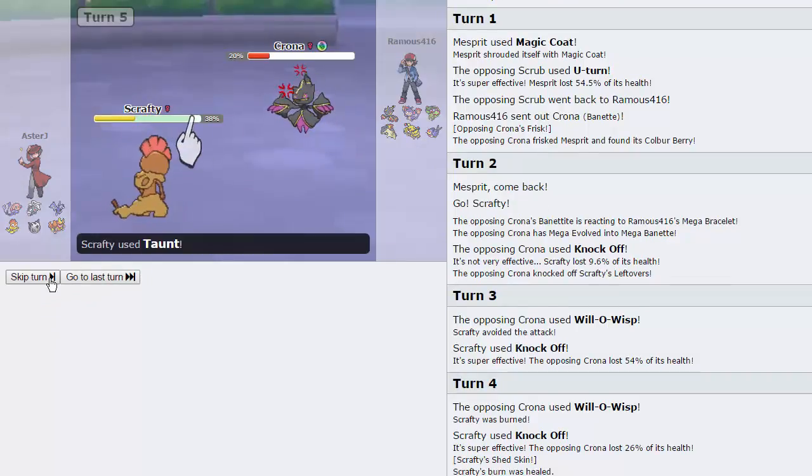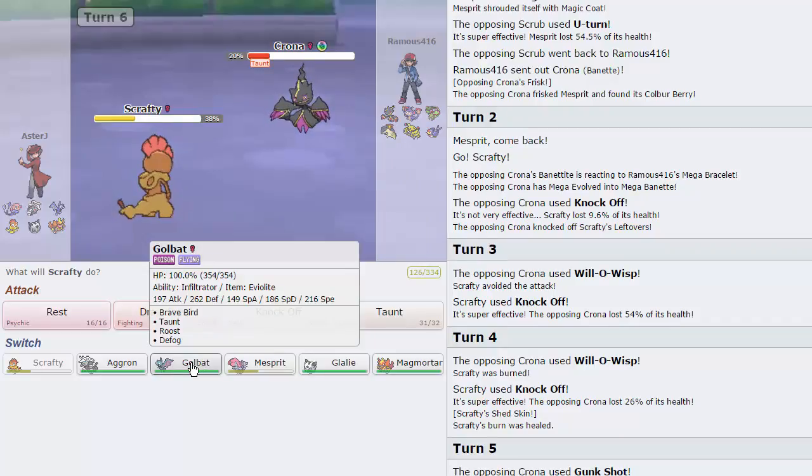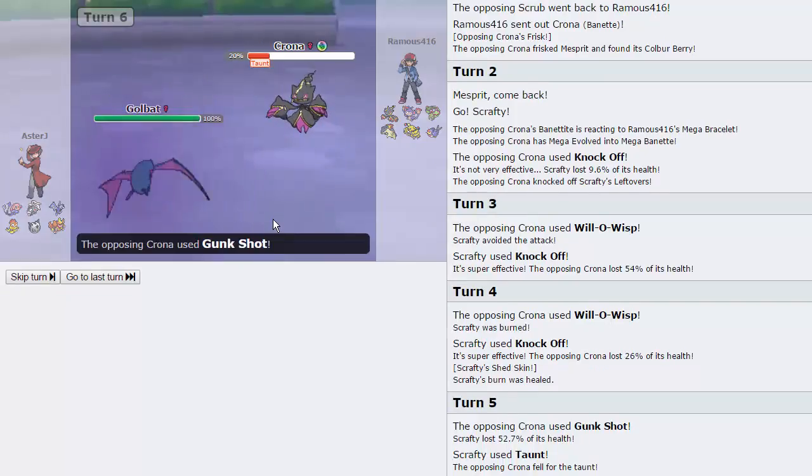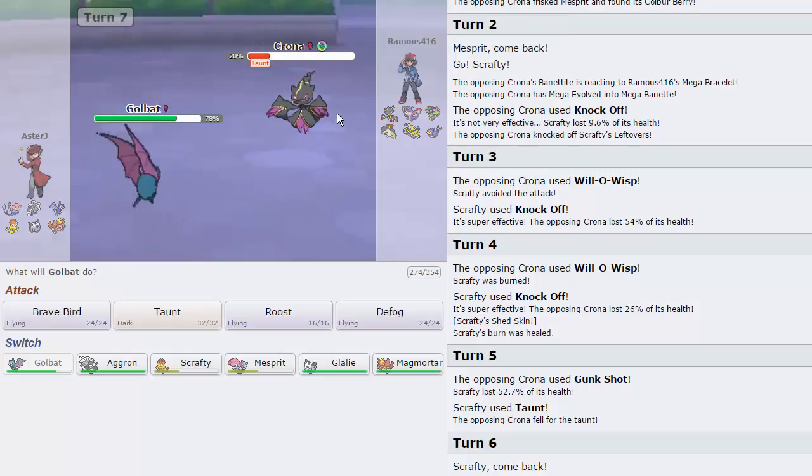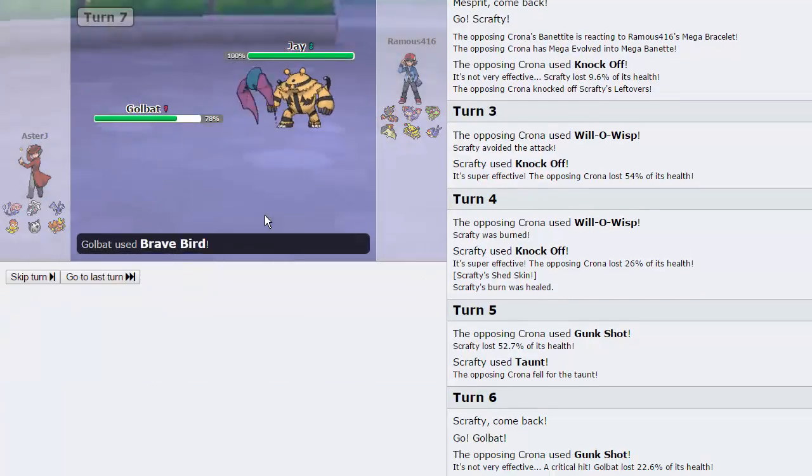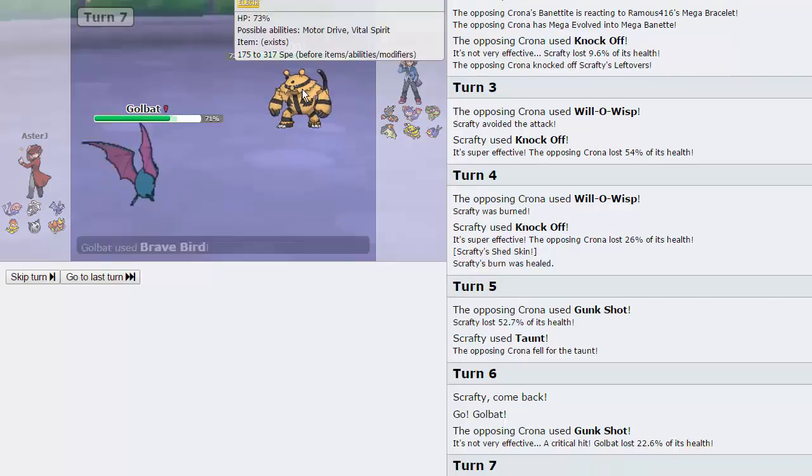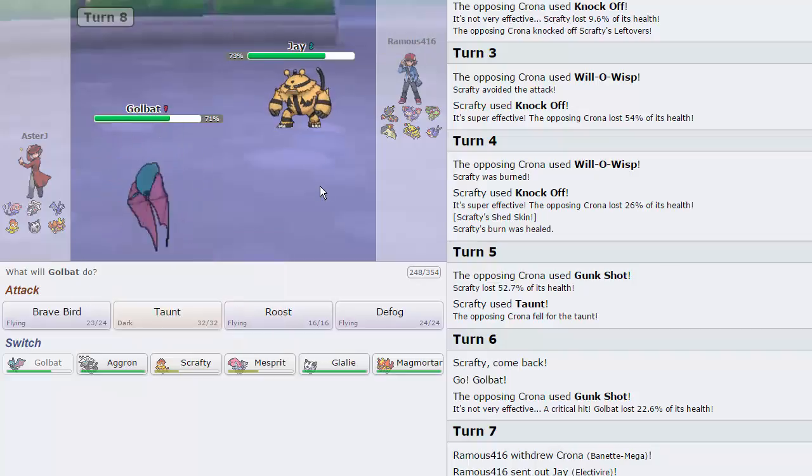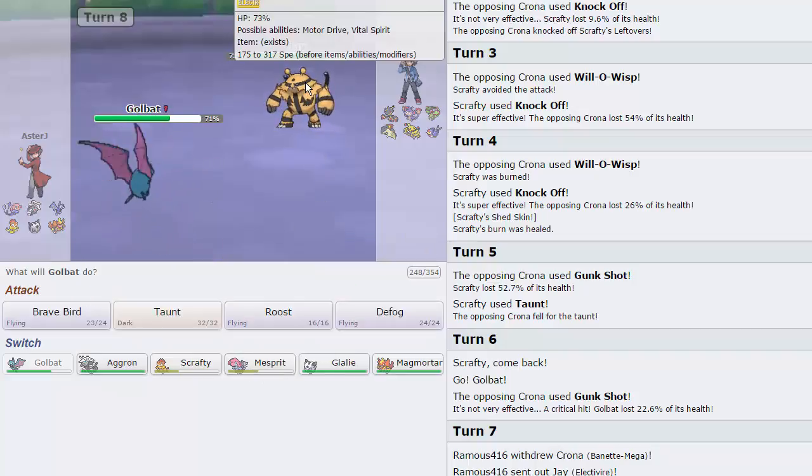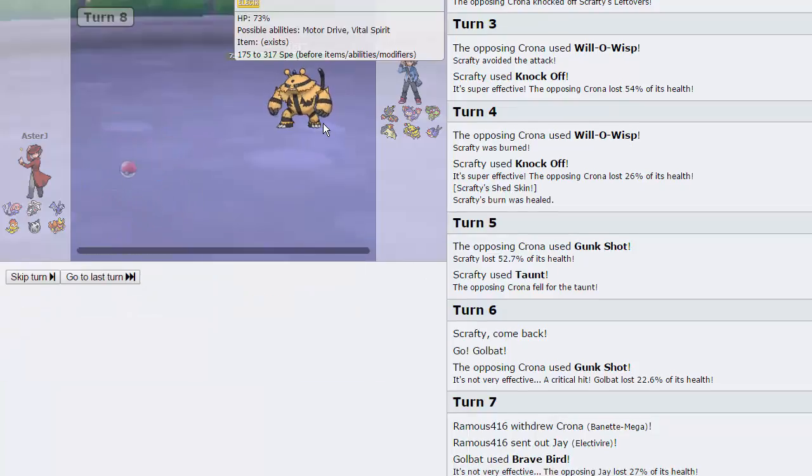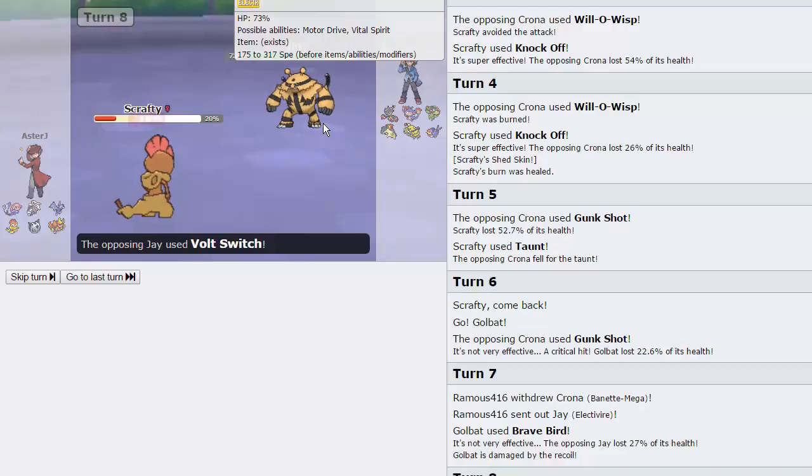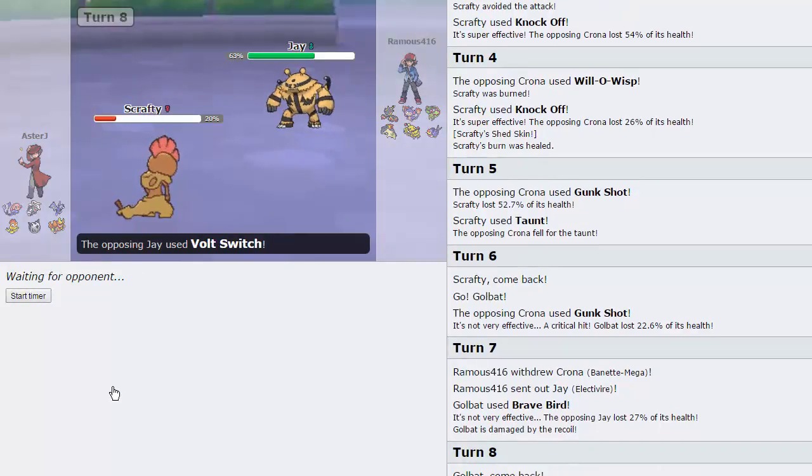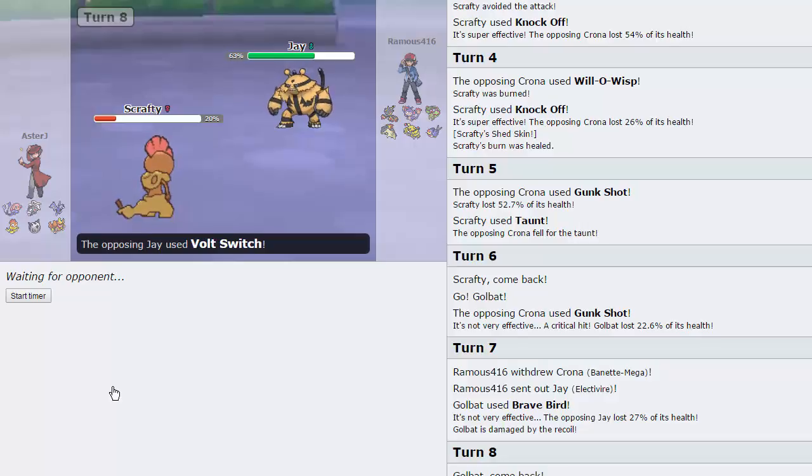We're going to get off the knockoff right there, and we'll go for another one right here. Shedskin will kick in on the following turn. I'm going to go for Taunt right here because he goes for Gunk Shot, that did a lot more than expected. I'm going to go into Golbat right here. Glalie can definitely put in a lot of work endgame with Ice Shard, just kind of weaken Typhlosion a little bit.